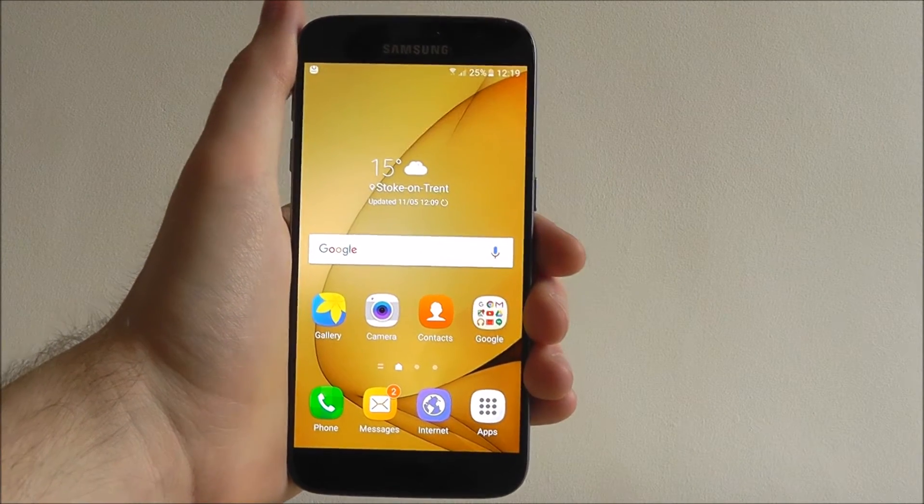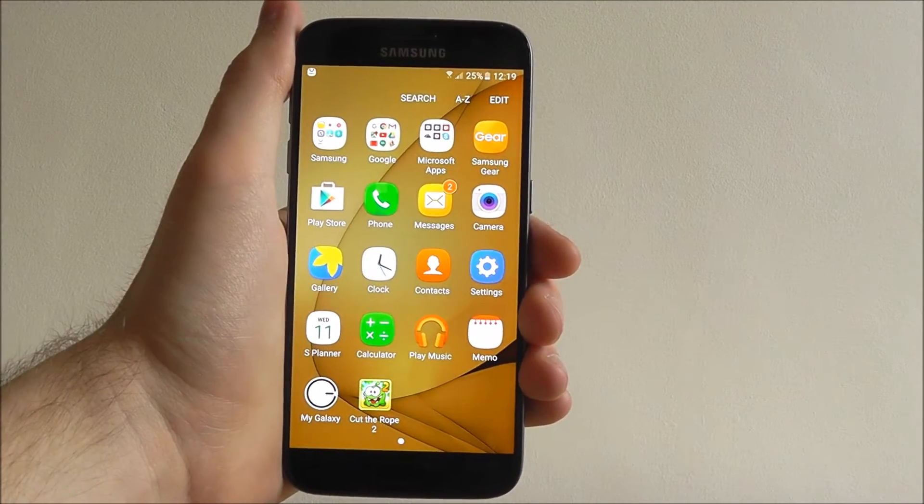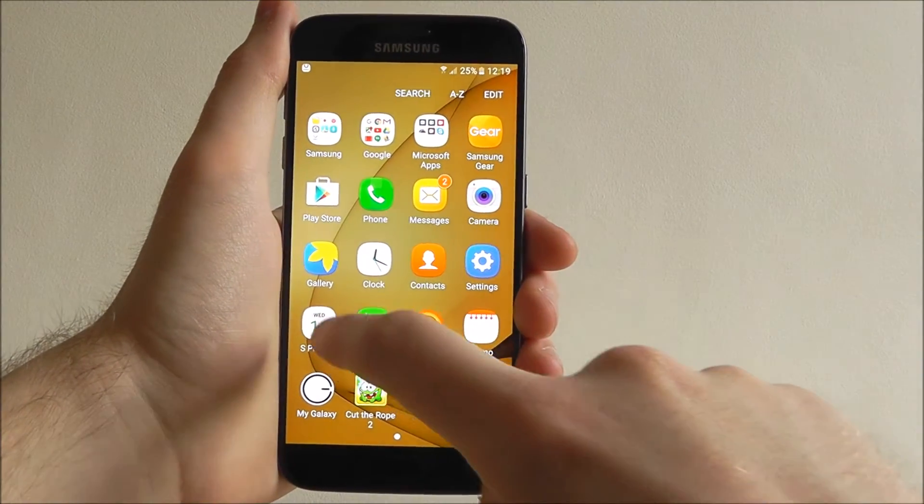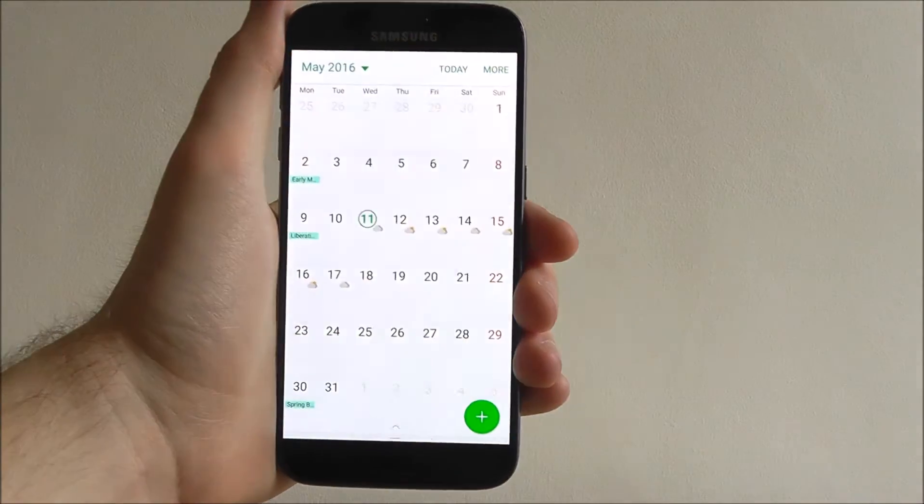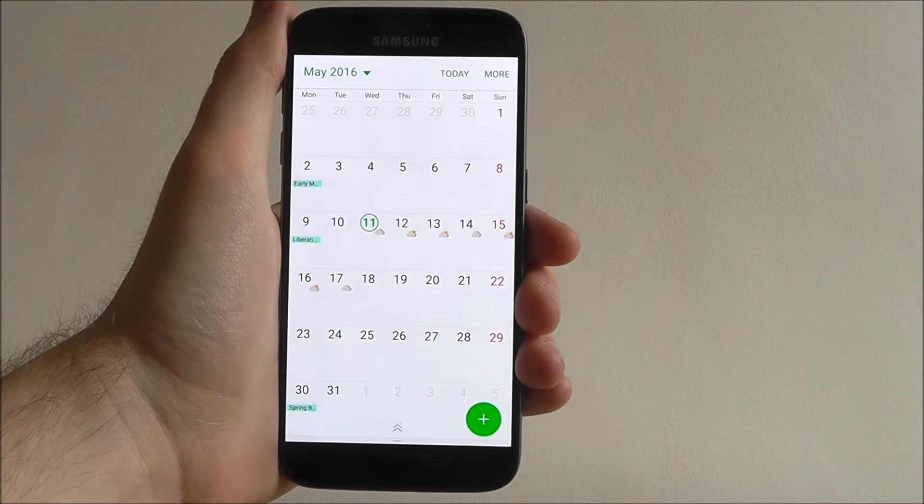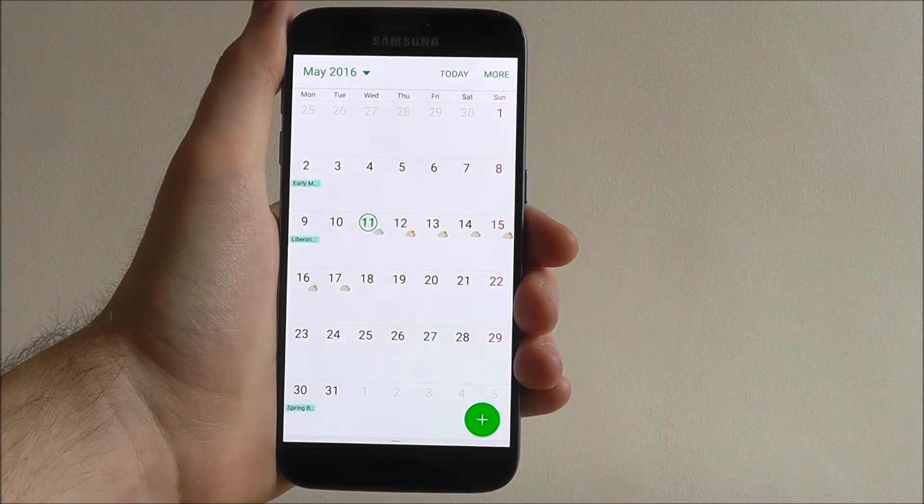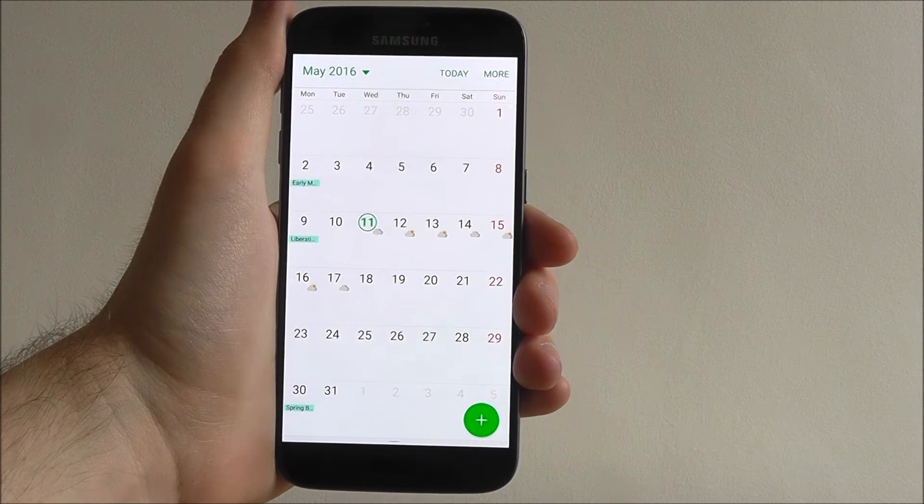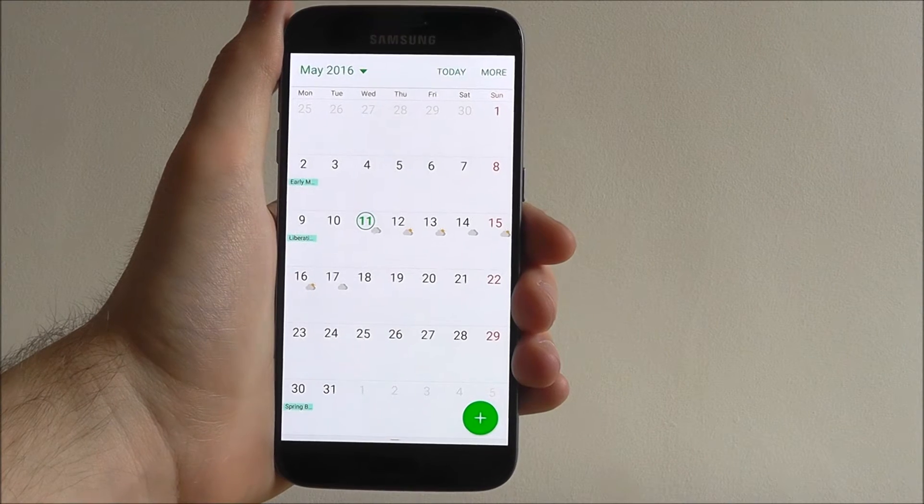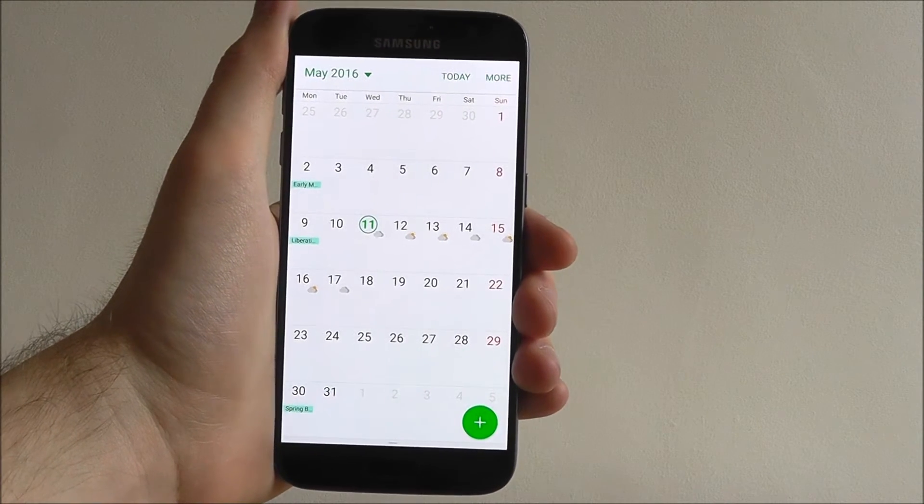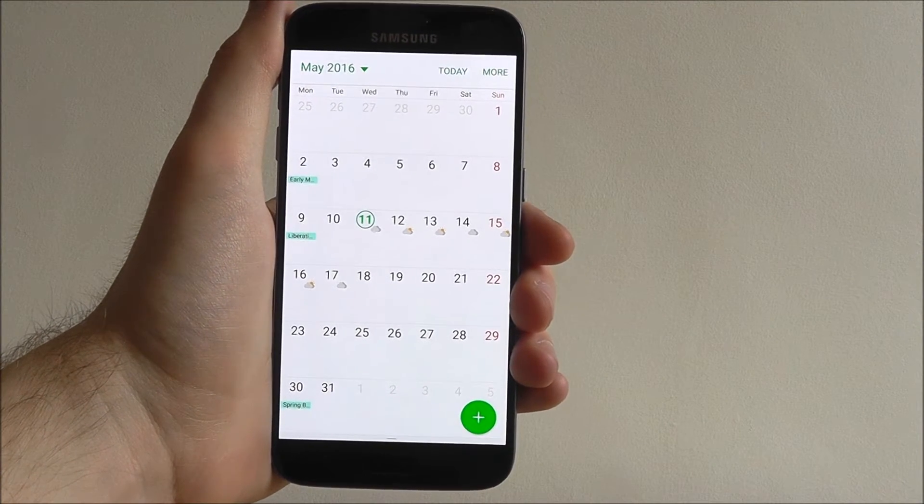From your home screen, press Apps and look for the S Planner icon. Now S Planner is very much a calendar app but one that you can store events, appointments and other sorts of information such as birthdays. So it's really useful to use.